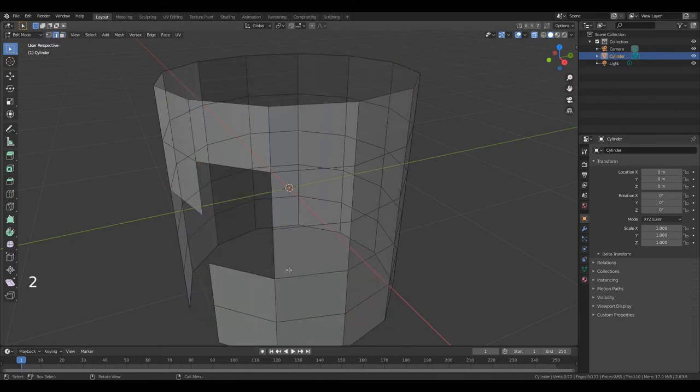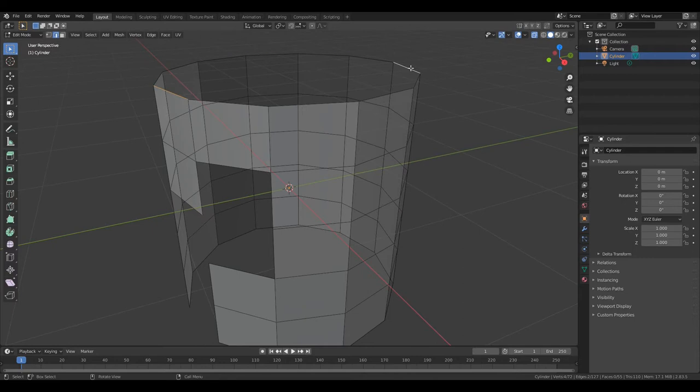Select faces. Now press 2 to go to edit edge. Select this edge, hold down Shift and this one. Press F to create a polygon between edges.